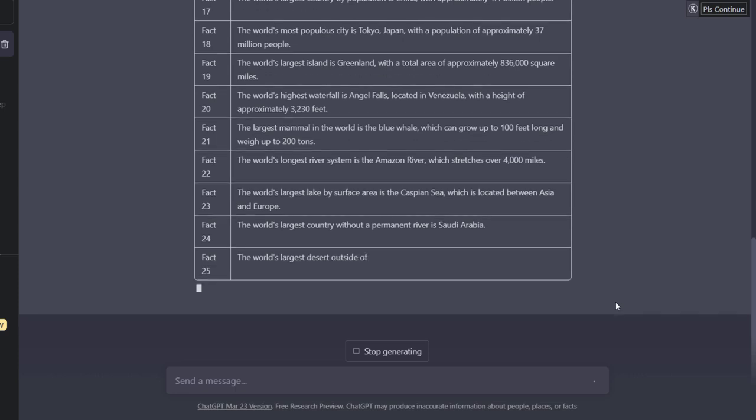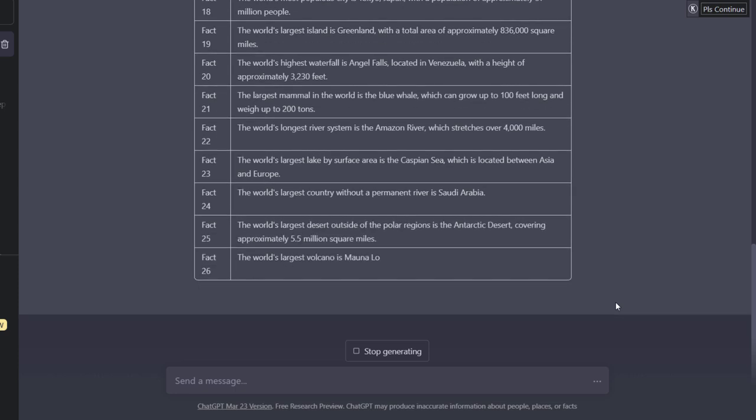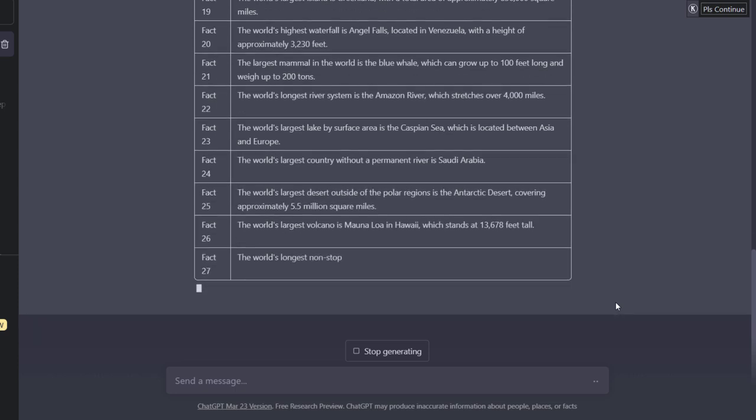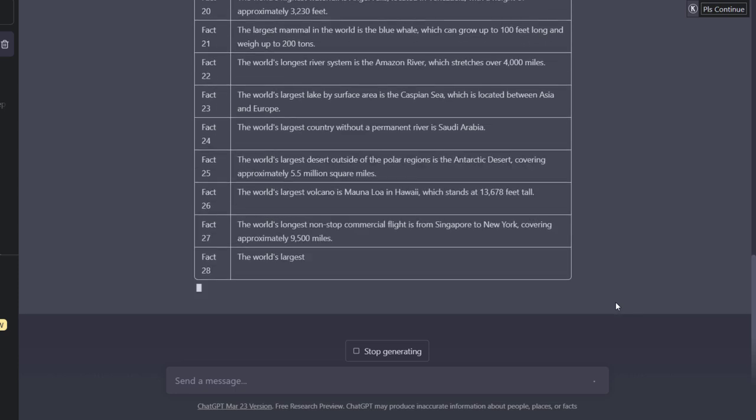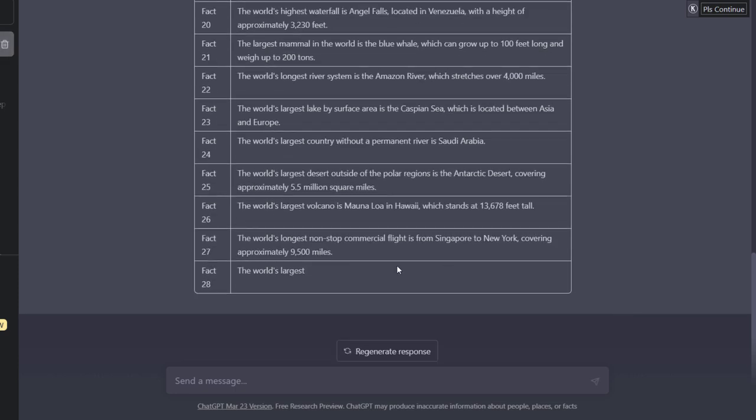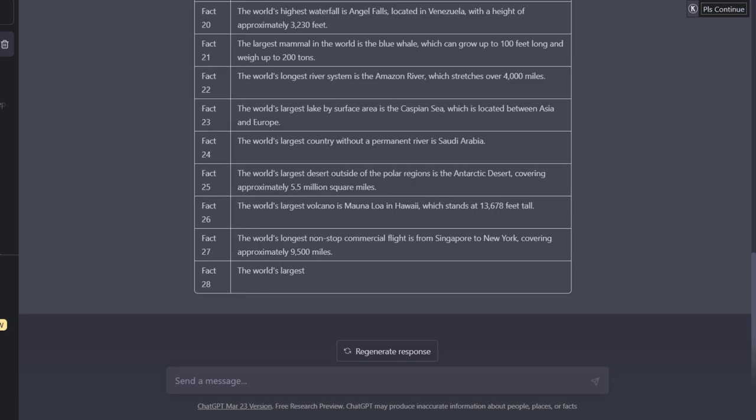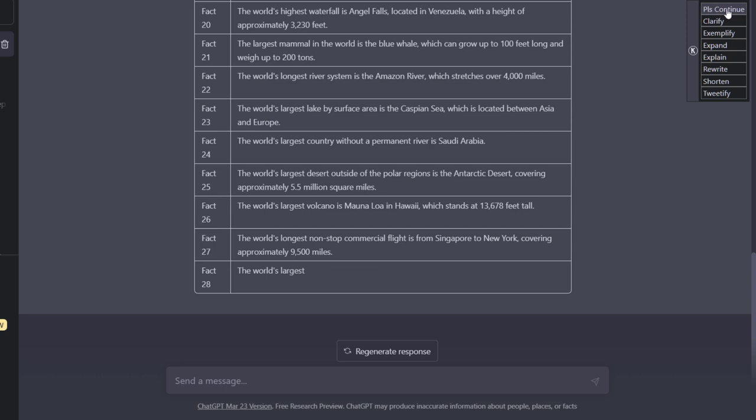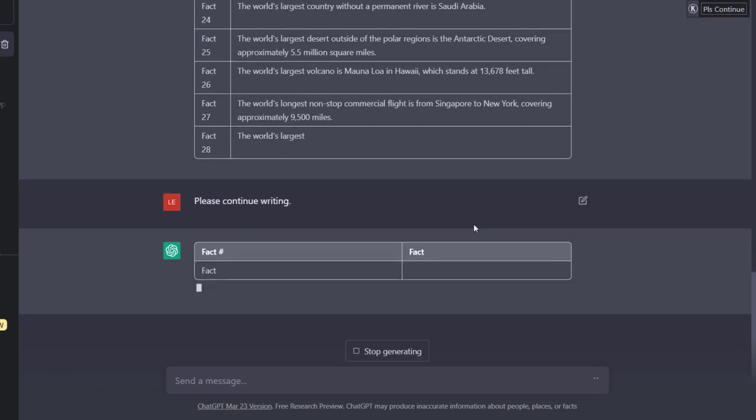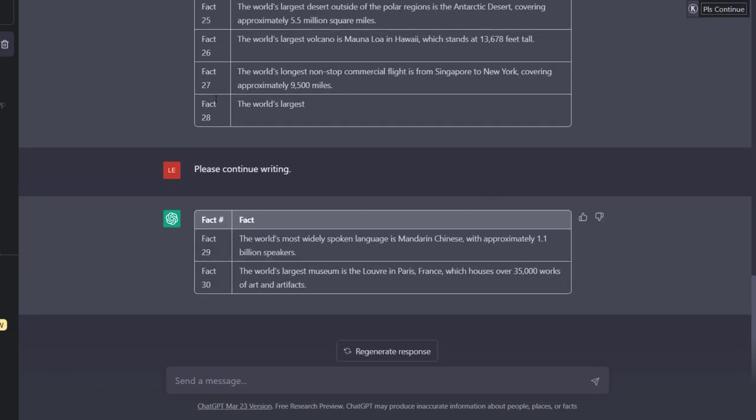So once that's done I'll copy and paste this into Google Sheets. It actually stopped generating midway through fact 28 but that's no problem. I can just ask ChatGPT to continue writing if I wanted to finish it off. But for the purposes of this video I can just use the 27.5 facts we have here.